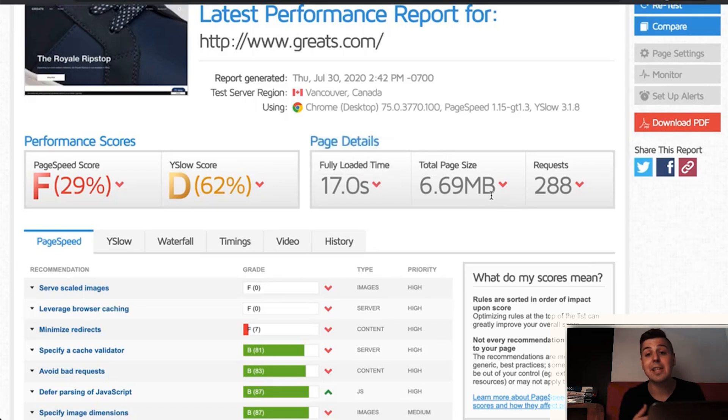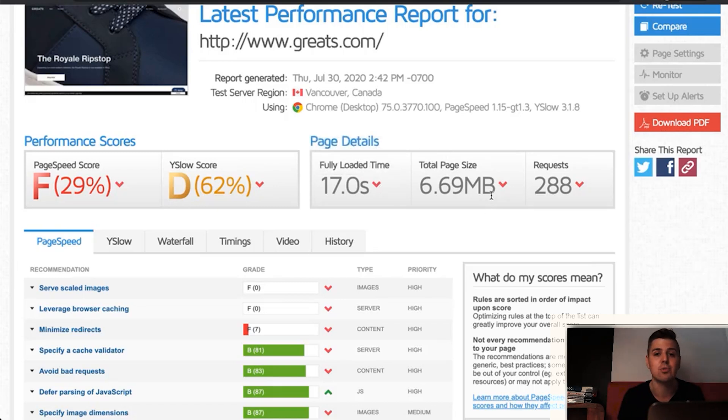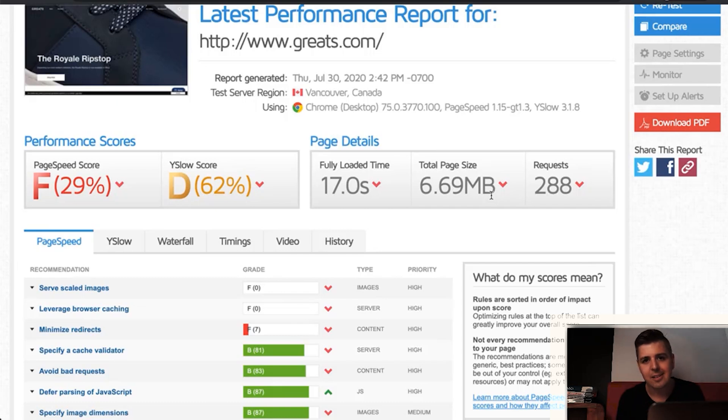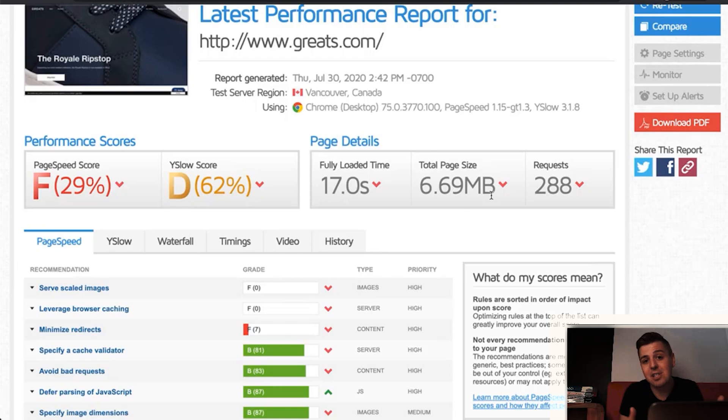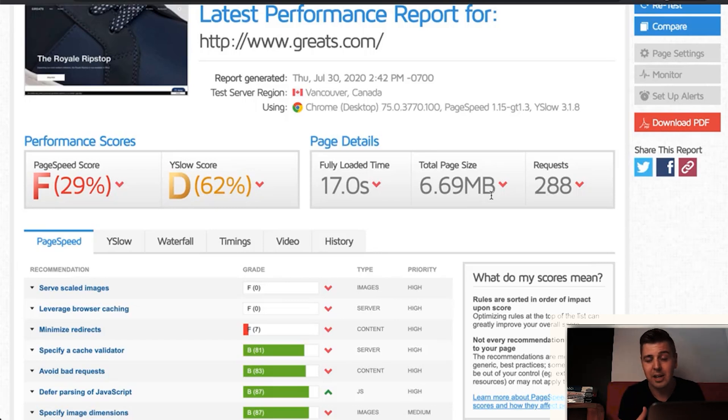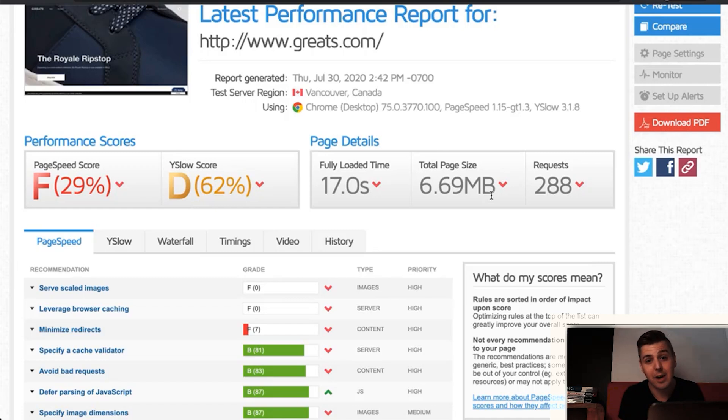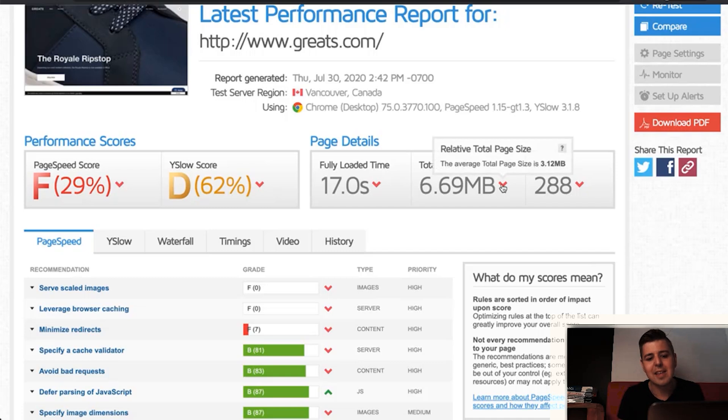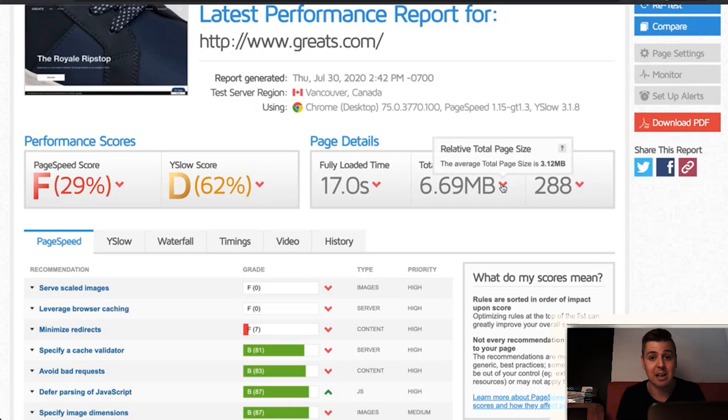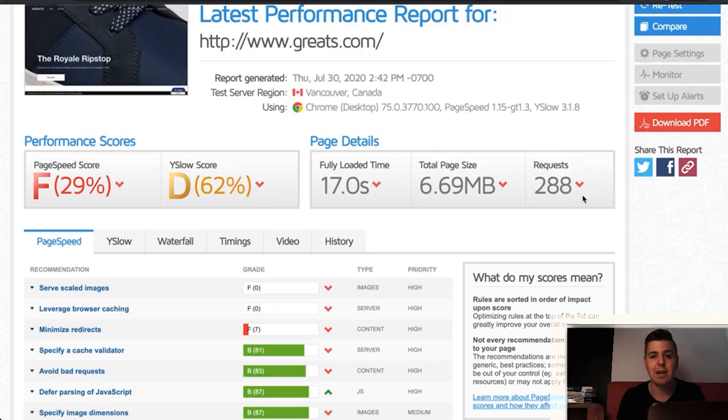Next to it, you have the total page size. So this is how heavy the page really is. Logically, the lighter the page, the faster it's going to load because the page is just a file. Or actually, it's a whole bunch of files that are getting loaded. And the least amount of files, the lighter these files are, the faster it's going to load. And again, here you have the average of the internet. This is not e-commerce average. Very important to know the difference.